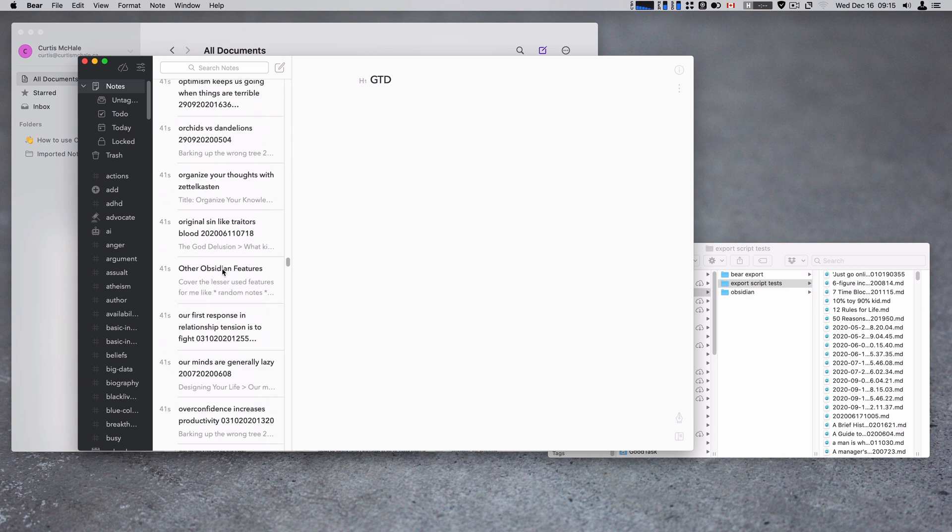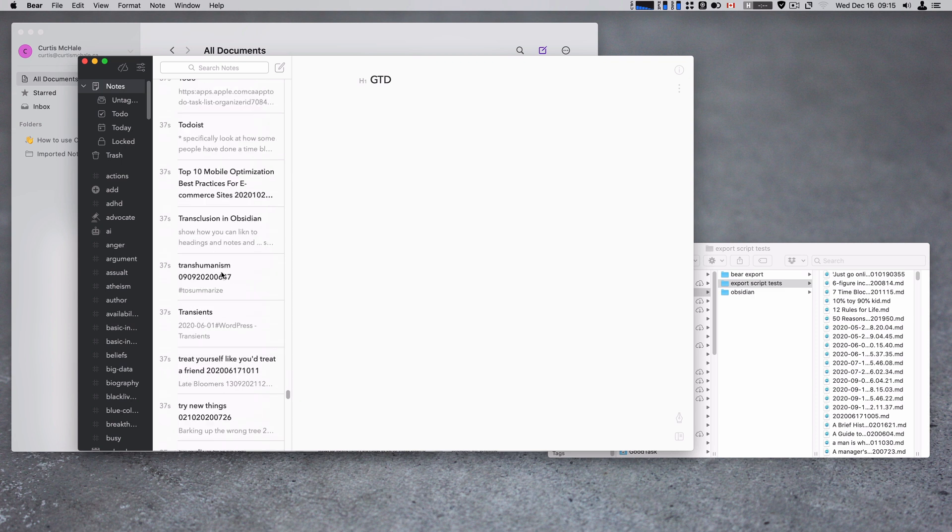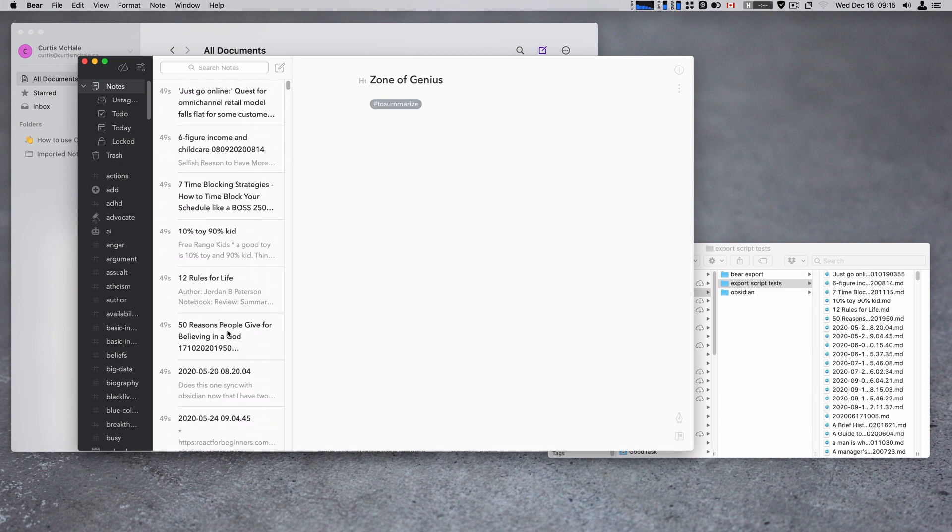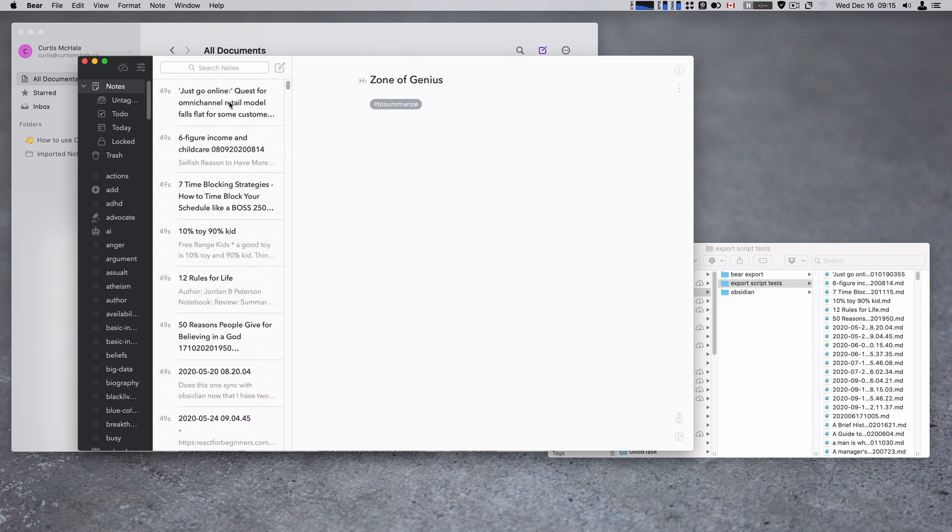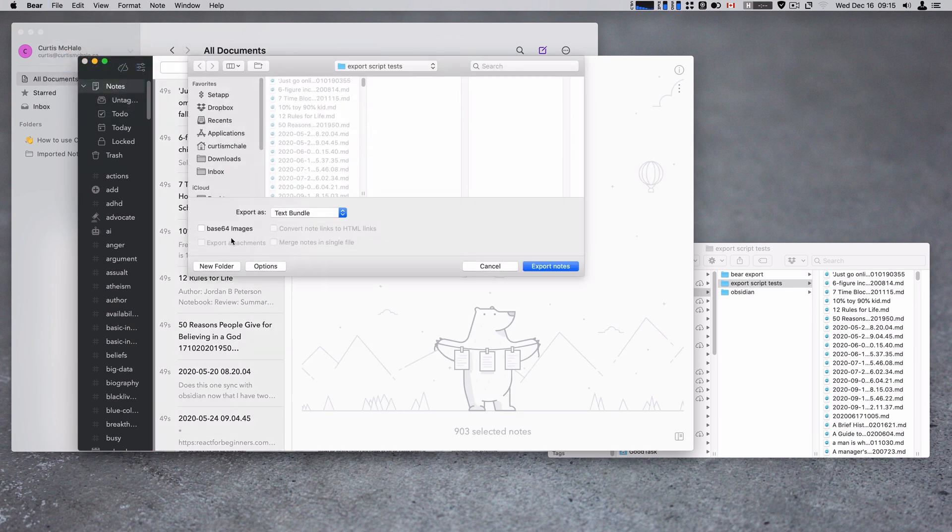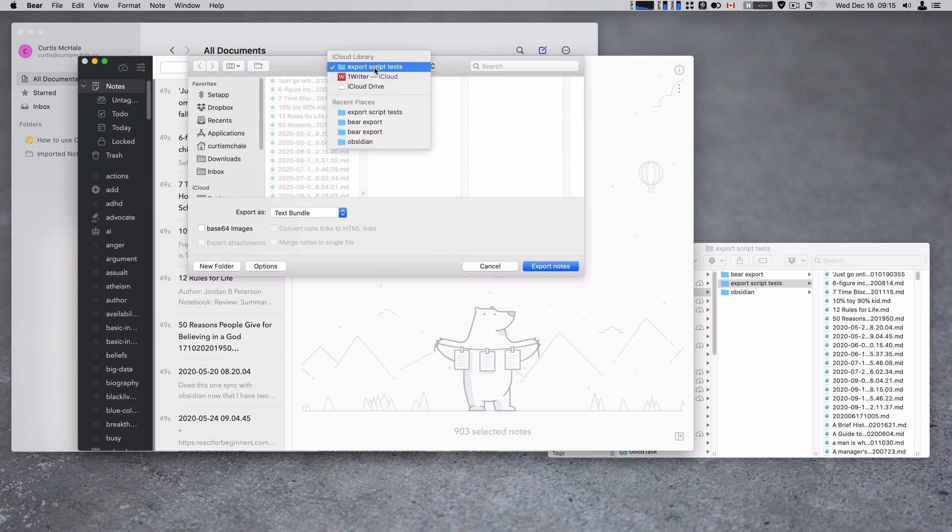So I've got that and now my next step is to actually go in here, scroll back to the top, hold shift, select them all. We're going to file, export notes. We're going to choose text bundle and then we'd export the notes.